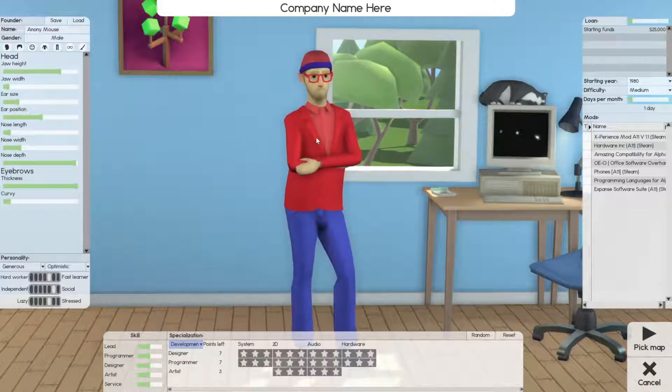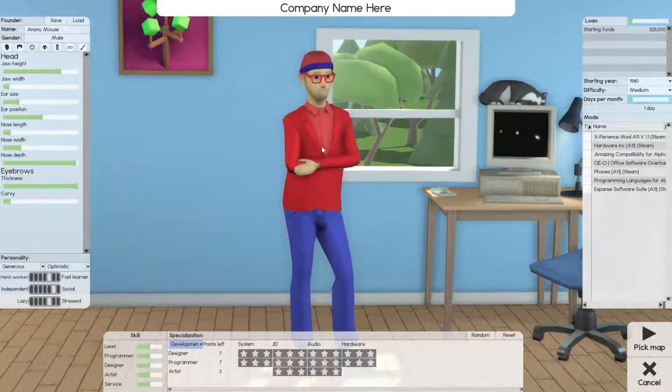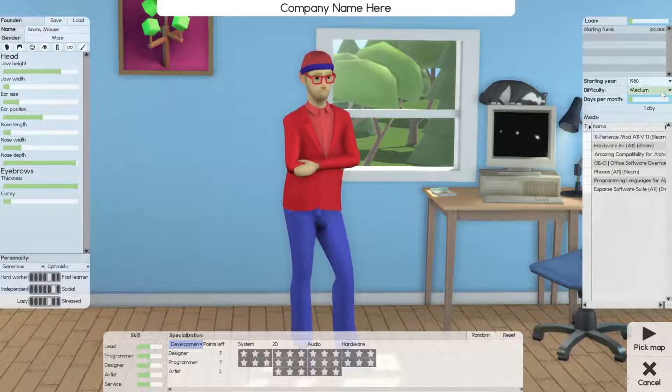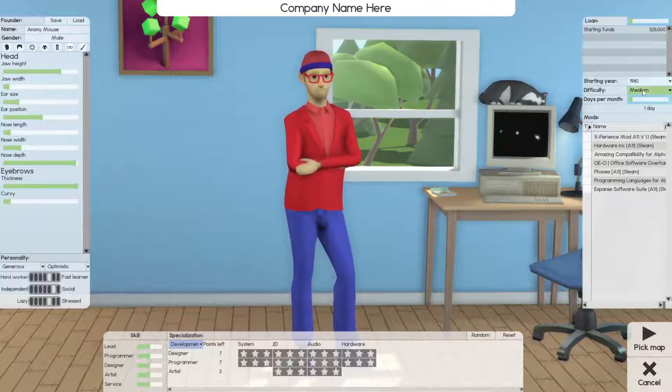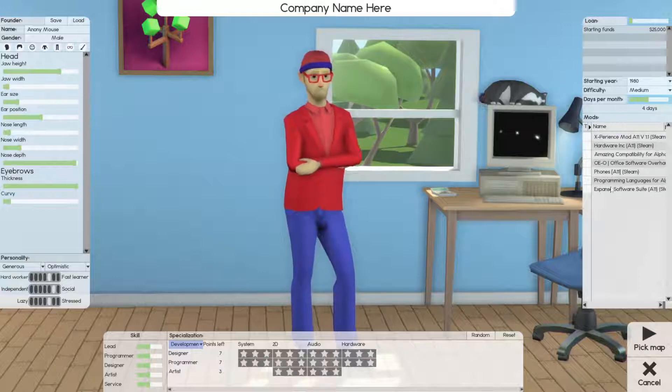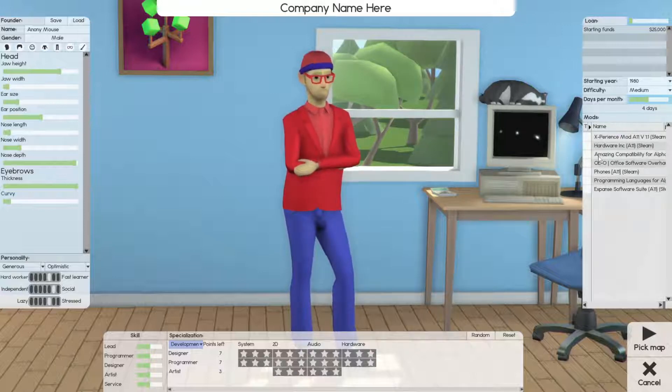Alright, hello and welcome. We'll be playing some Software Inc and we're gonna get it started. We're gonna start 1980 medium difficulty. I'm gonna do about four days per month and we're gonna get some mods going.